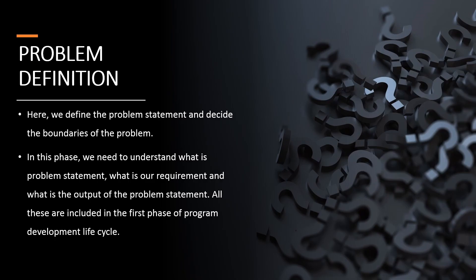First phase being Problem Definition. During this stage, we define the problem statement and decide the boundaries of the problem. In this phase, we define any problem statement and define what boundaries of that problem is. We also understand what is our problem statement, what is our requirement, and what is the output of the problem statement. These all things are decided in Problem Definition phase.